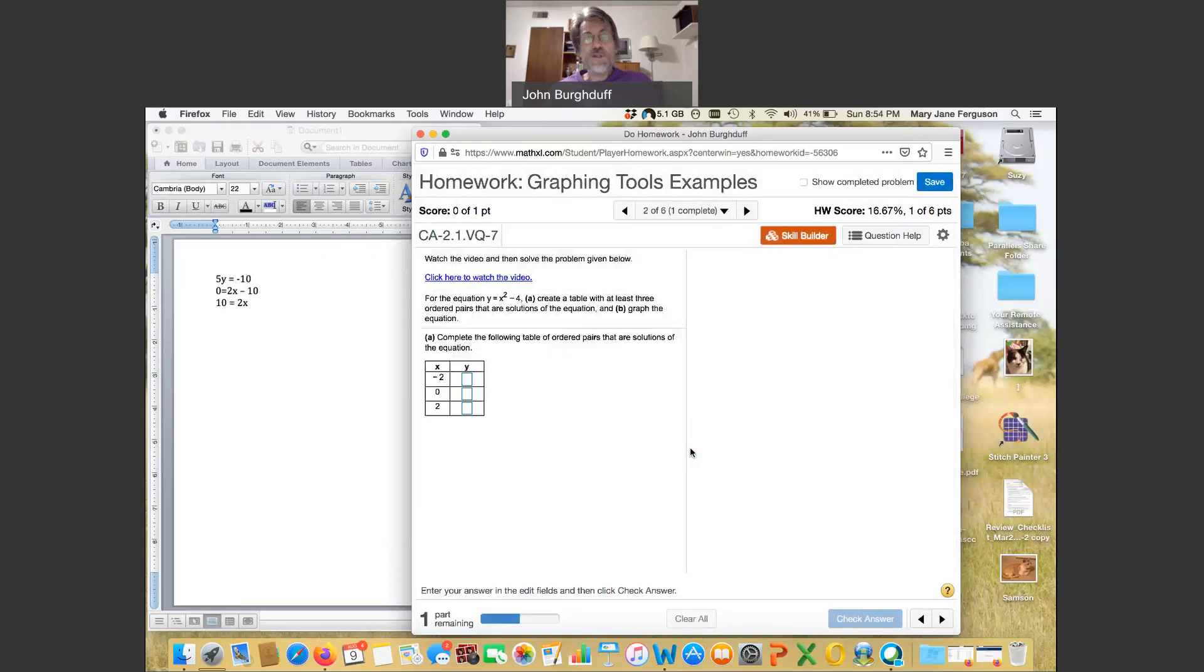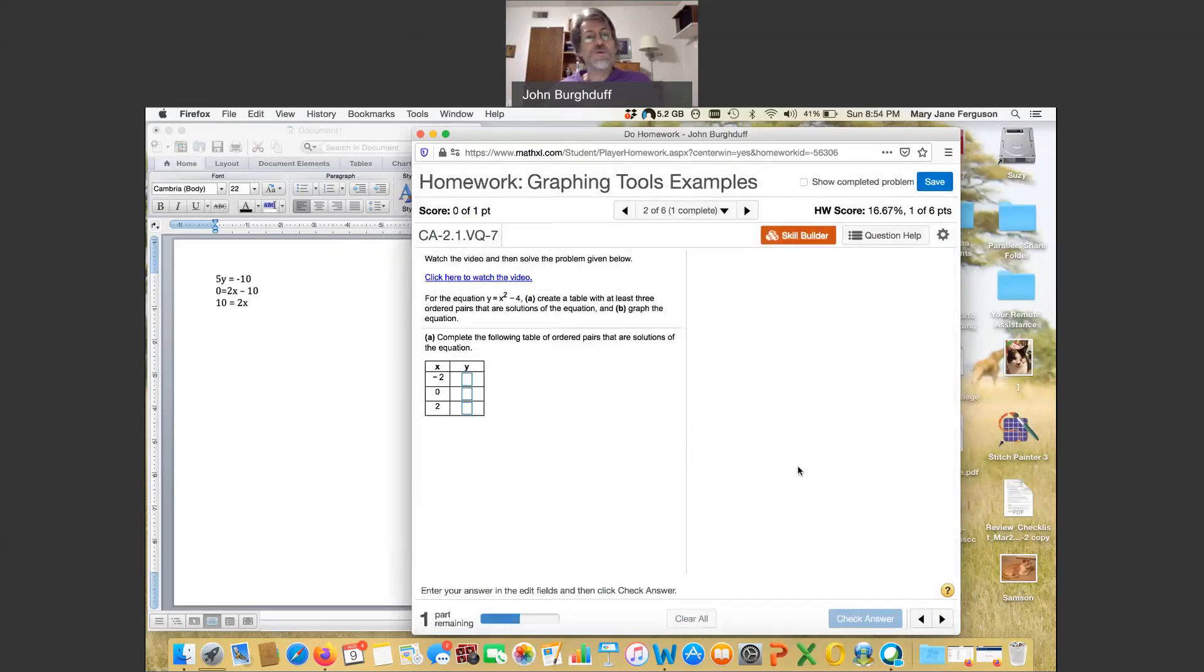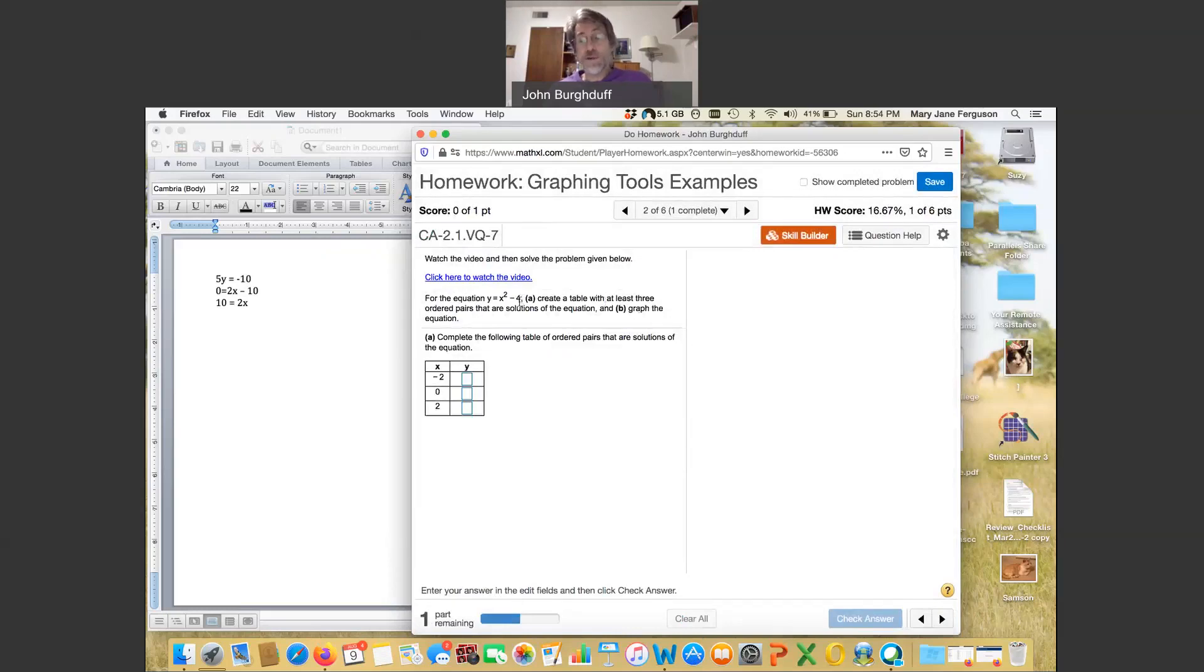Let's look at some of the other tools that might happen. So this equation right here, y equal x squared minus 4, we're going to find out that that shape is a parabola, which we will study.